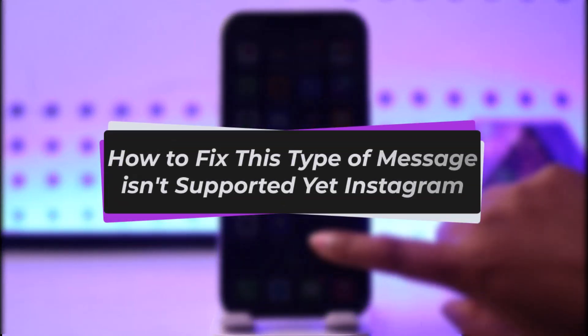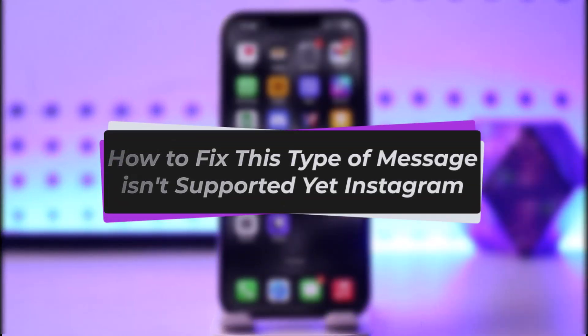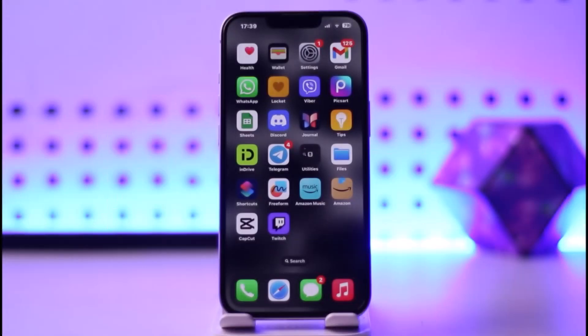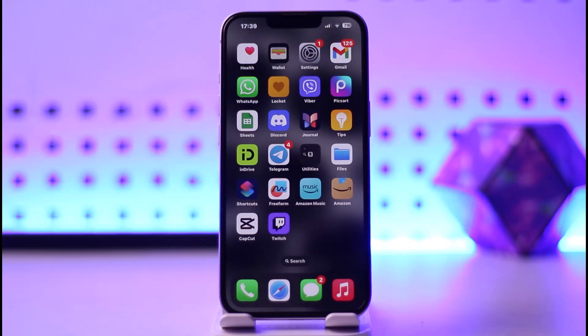Hello everybody, welcome back. Today we have got you another video. In this video I'll show you how you can fix the 'this type of message isn't supported yet' problem on Instagram. But before that, please make sure to like our video, subscribe to our channel, and yes, without any further delay, let's get into it.